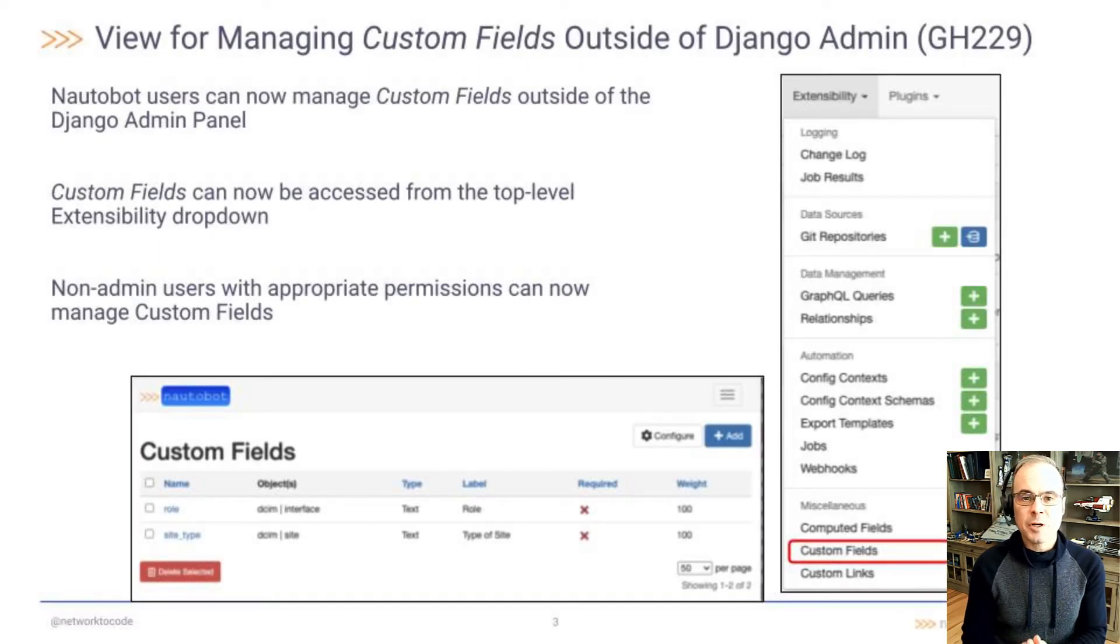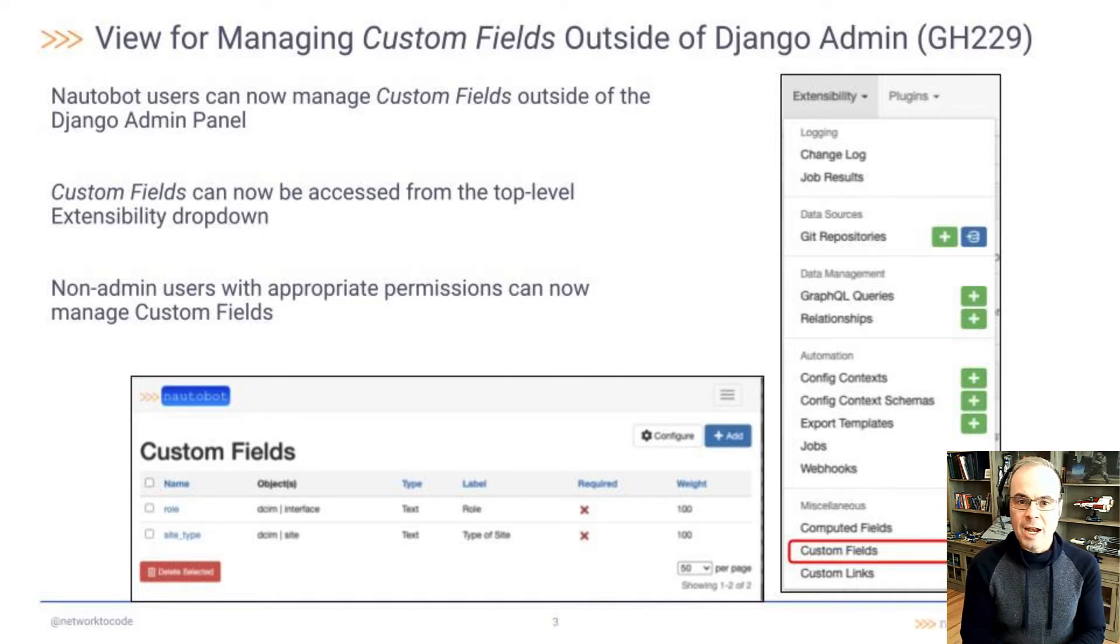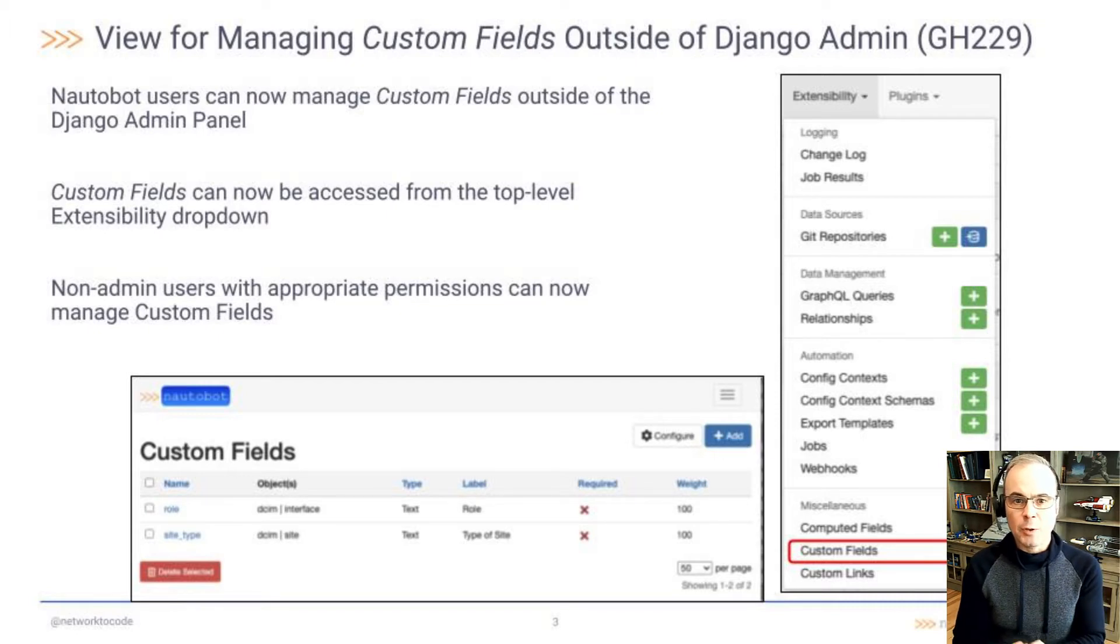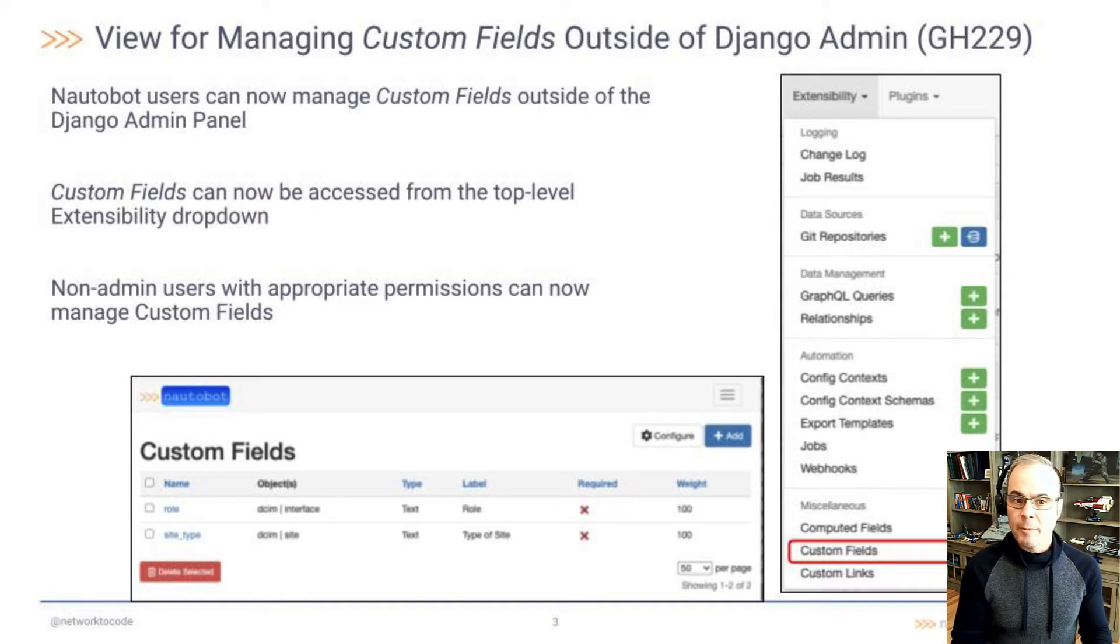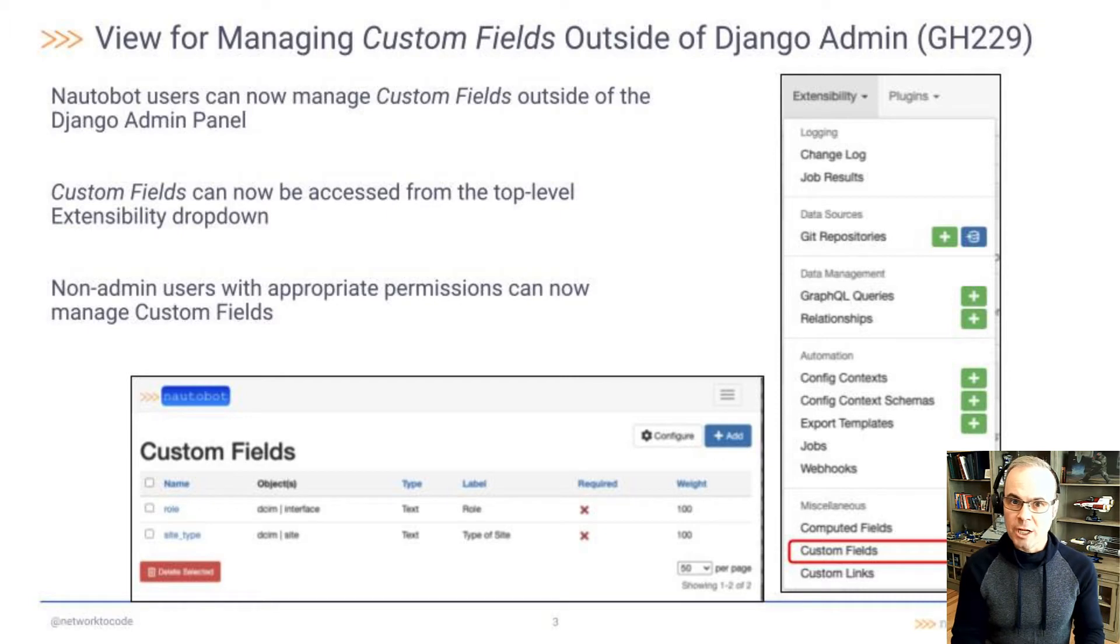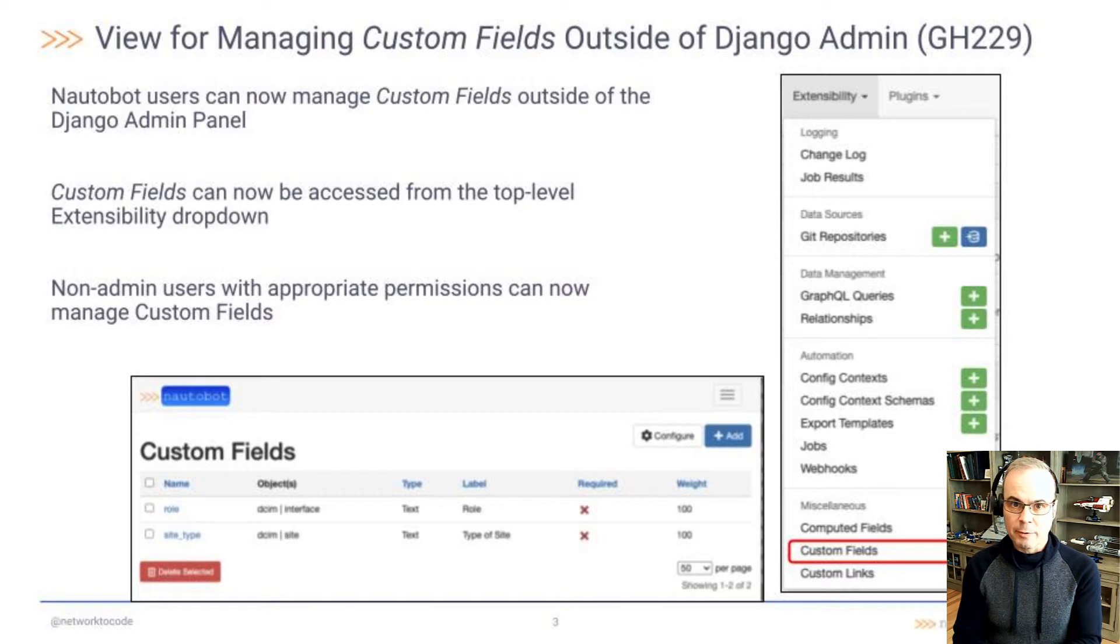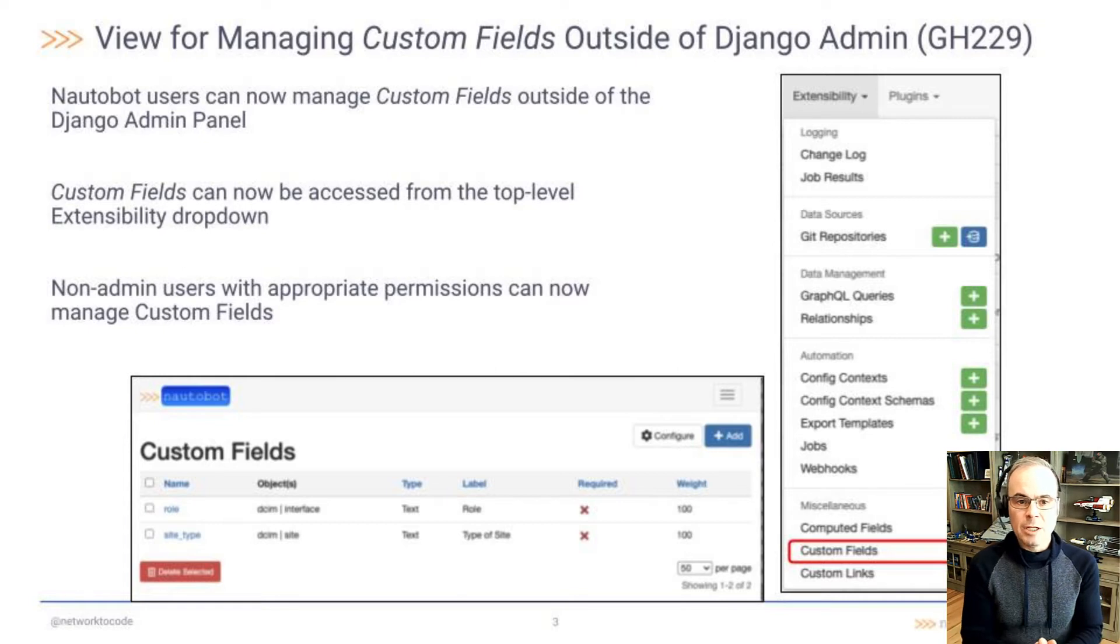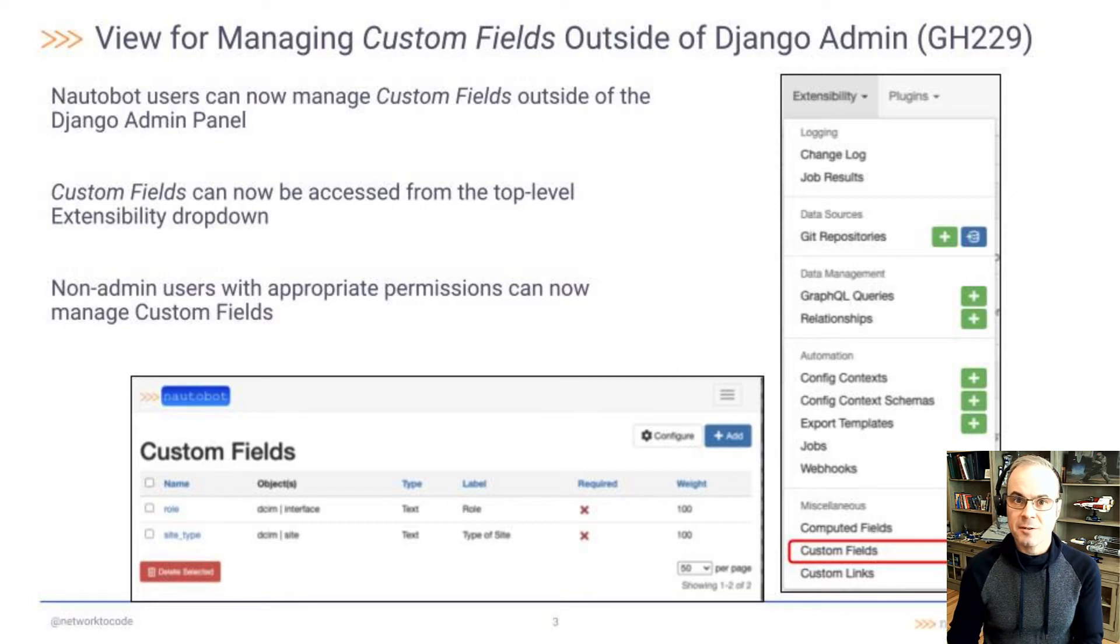The first one we're going to talk about is GitHub issue 229, the view for managing custom fields outside of the Django admin. It used to be that you had to go into the admin view to view custom fields. Now, with this feature, Nautobot users can manage custom fields outside of the Django admin panel. You access them via the top level extensibility dropdown by going to extensibility, then custom fields. So non-admin users with the appropriate permissions can now manage these custom fields.